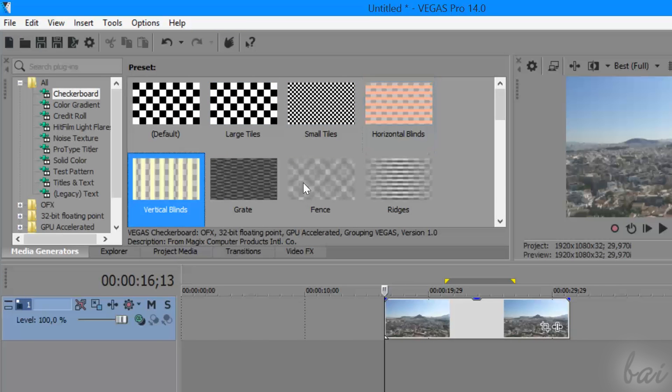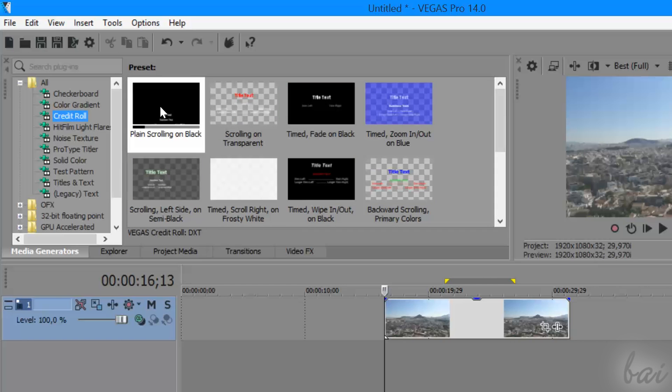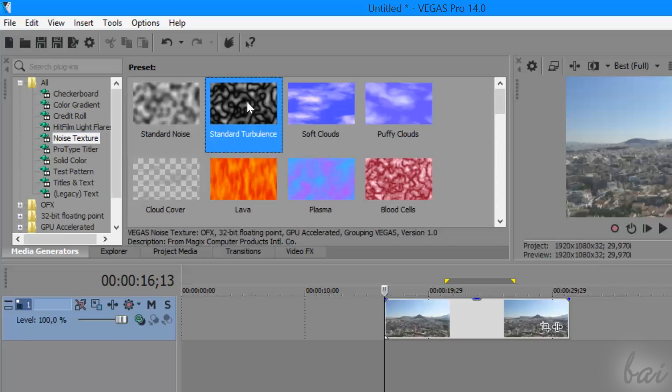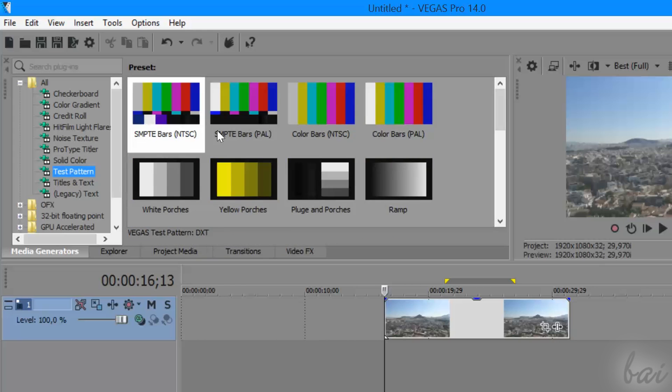This window collects several ready templates, such as colored backgrounds, noise, credit rolls, and titles.